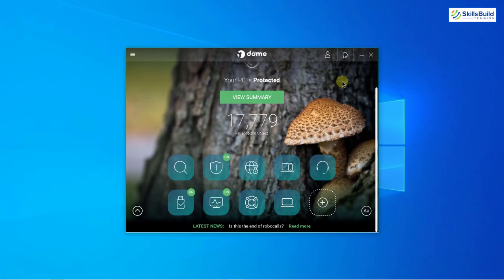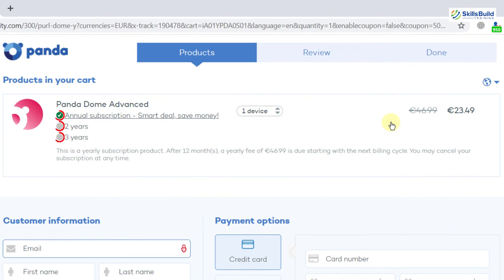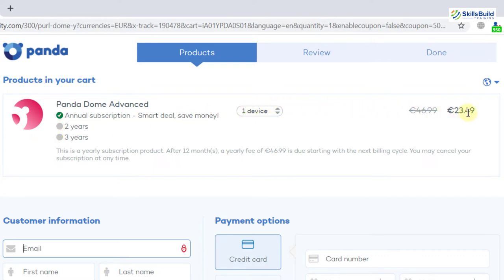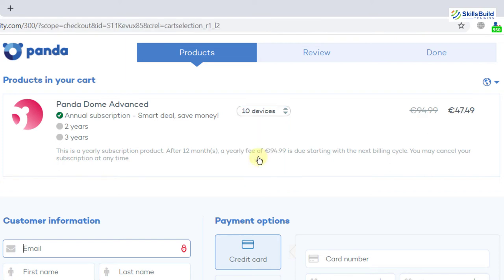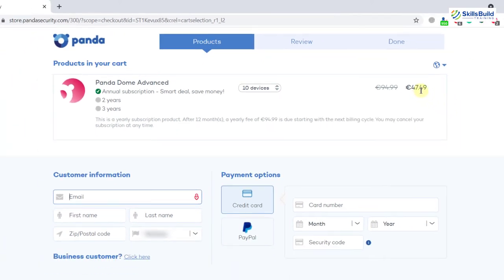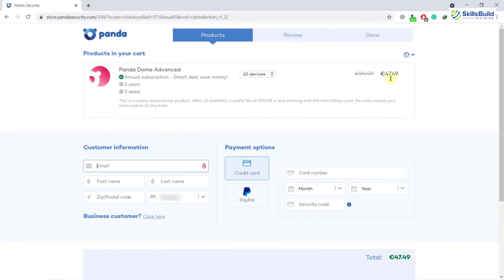We have annual subscription, two year and three year subscription plans from Panda. For one year plan with one device it will charge you about 23.49 euros. In case if you want to increase the number of devices, you can do that by clicking on these arrow buttons. Let's say I want to go with 10 devices for one year, for that it will charge you 47.49 euros. And that was all about Panda, now let's move ahead.